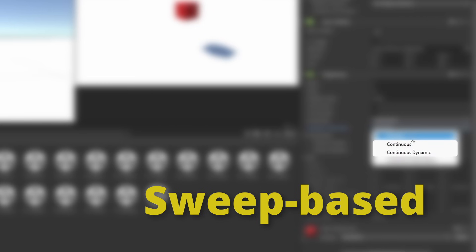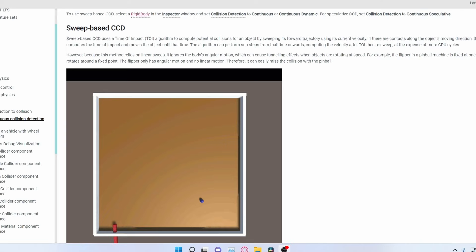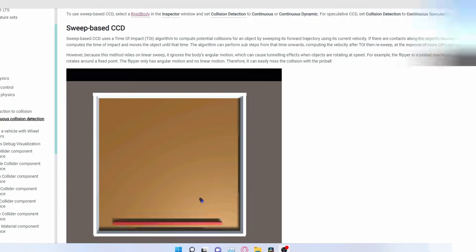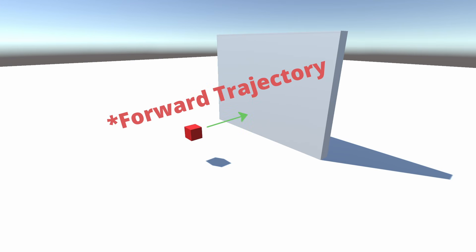Both of these are sweep based. They use a time of impact algorithm to predict incoming collisions along the forward vector of the body. However, this will ignore the angular motion of the body.